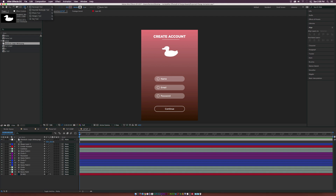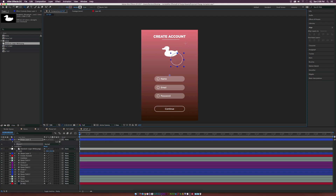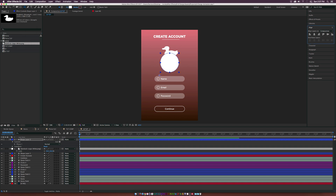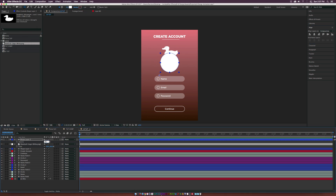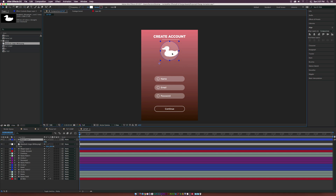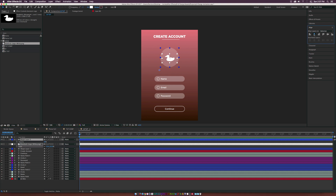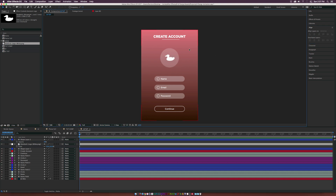Grab the Ellipse tool again and hold down Shift to draw out a perfect circle behind the logo. Go up to the Stroke, set it to None, then click Fill and turn on solid color. Hit T for opacity and bring it down to about 20%. Position the circle in the middle of the logo, reposition both elements, scale down the logo slightly, and center both layers in the Align tab. The UI design is basically done — this is just the basics.